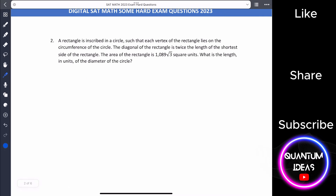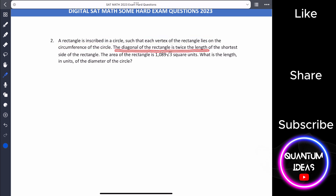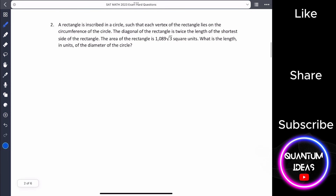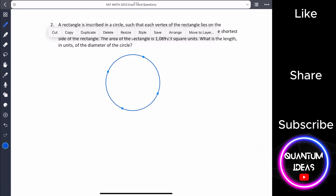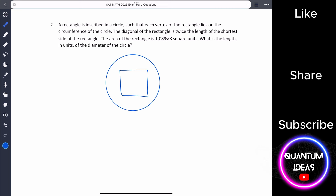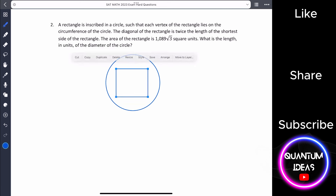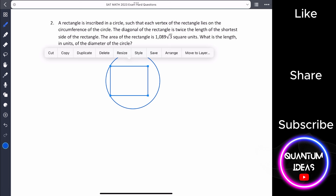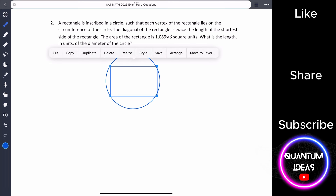Number two: a rectangle is inscribed in a circle such that its vertices lie on the circumference. The diagonal of the rectangle is twice the length of the shortest side. The area of the rectangle is 1089 root 3 square units. What is the length of the diameter of the circle? Let me draw the figure.